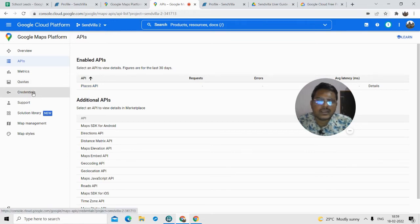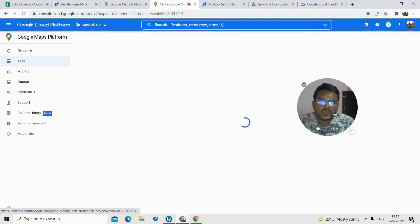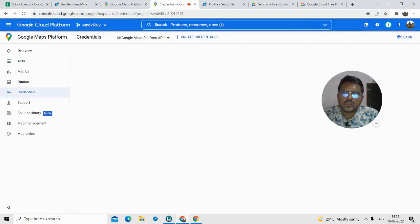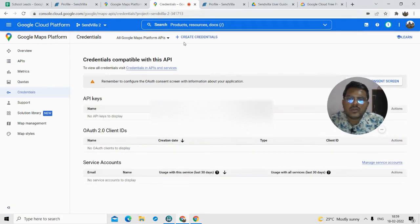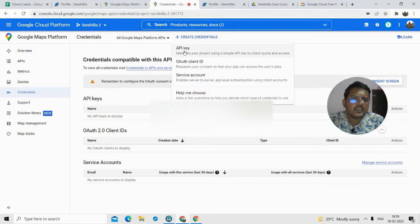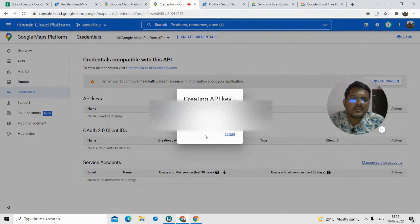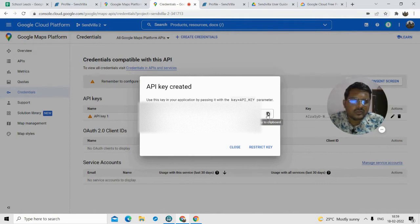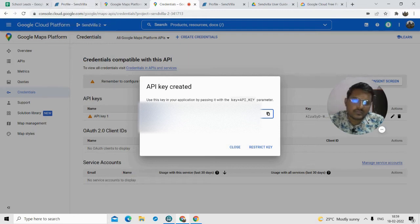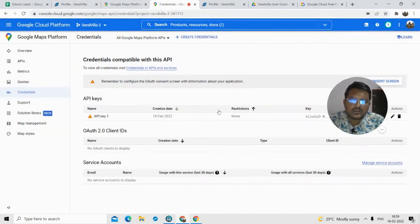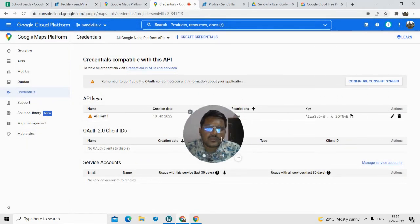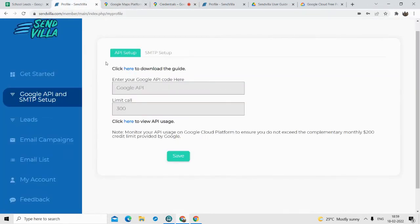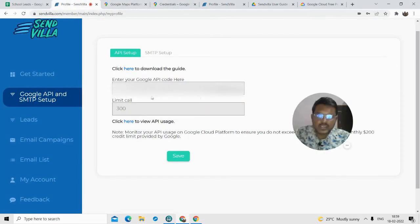Now you have to go to Credentials and create a credential — specifically an API key. This API key is what we are going to paste into the SendVilla section. So just copy this API key, close this bar, copy that API key, and go to SendVilla. Just paste this API key in the designated field.